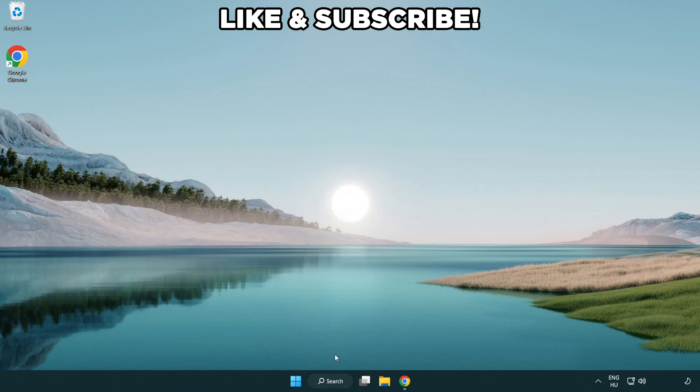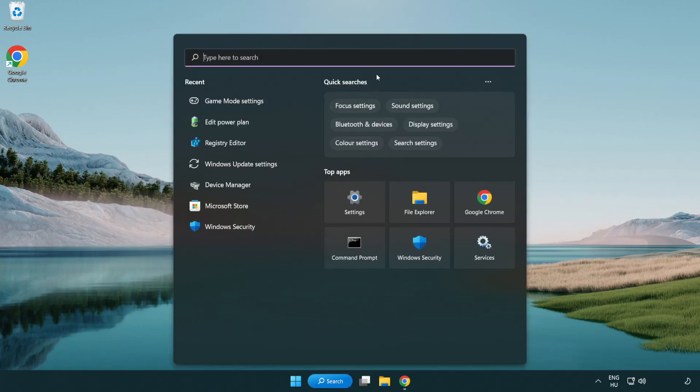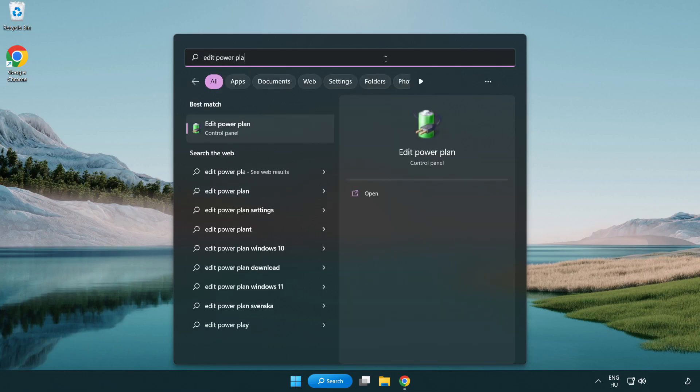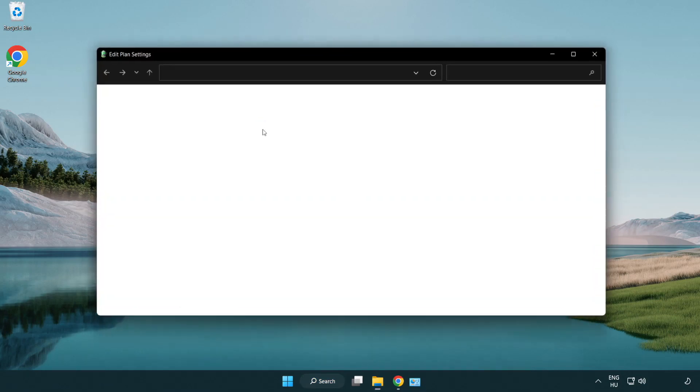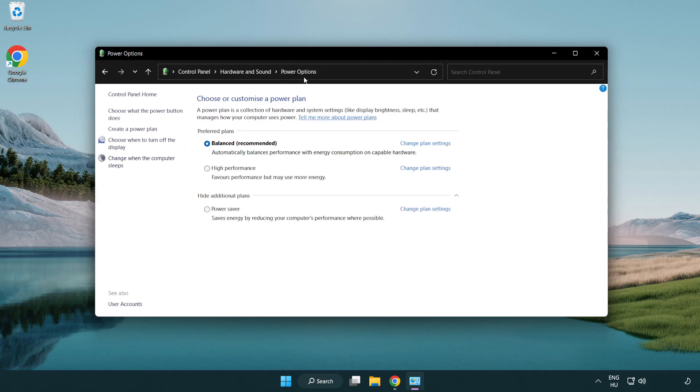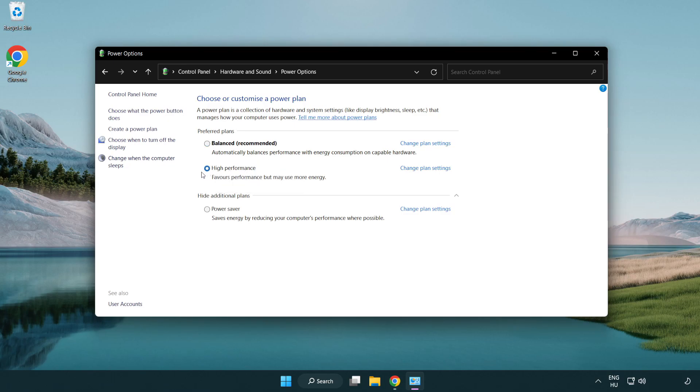First, click the search bar and type edit power plan. Click edit power plan, then click power options and select high performance. Close the window.